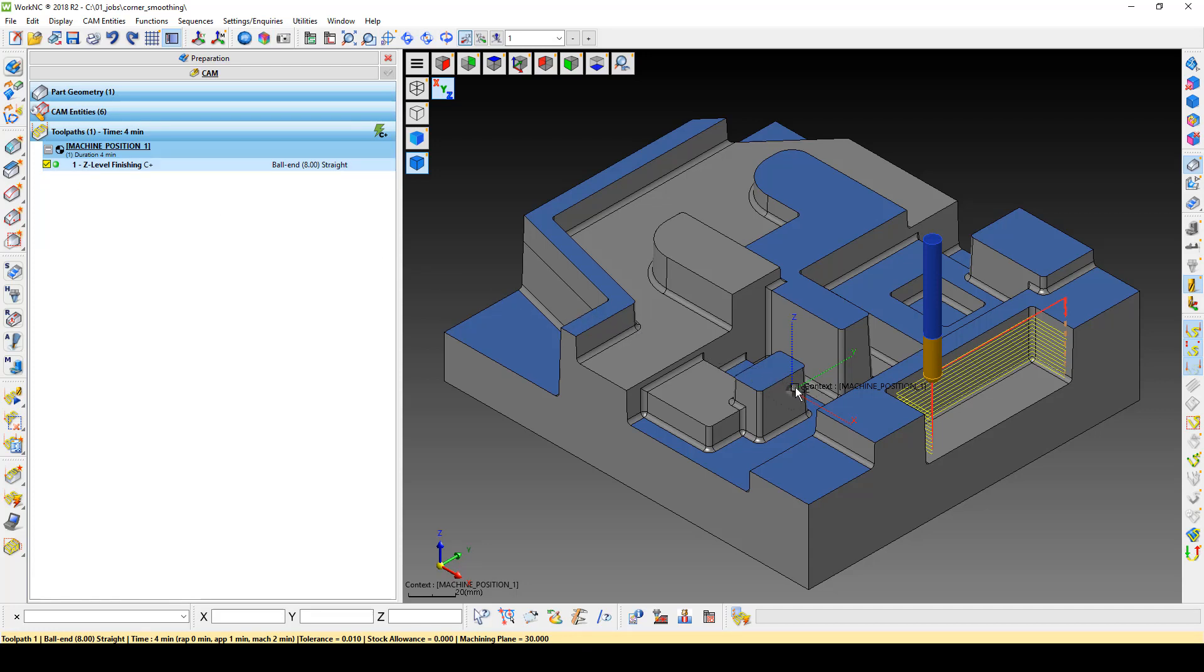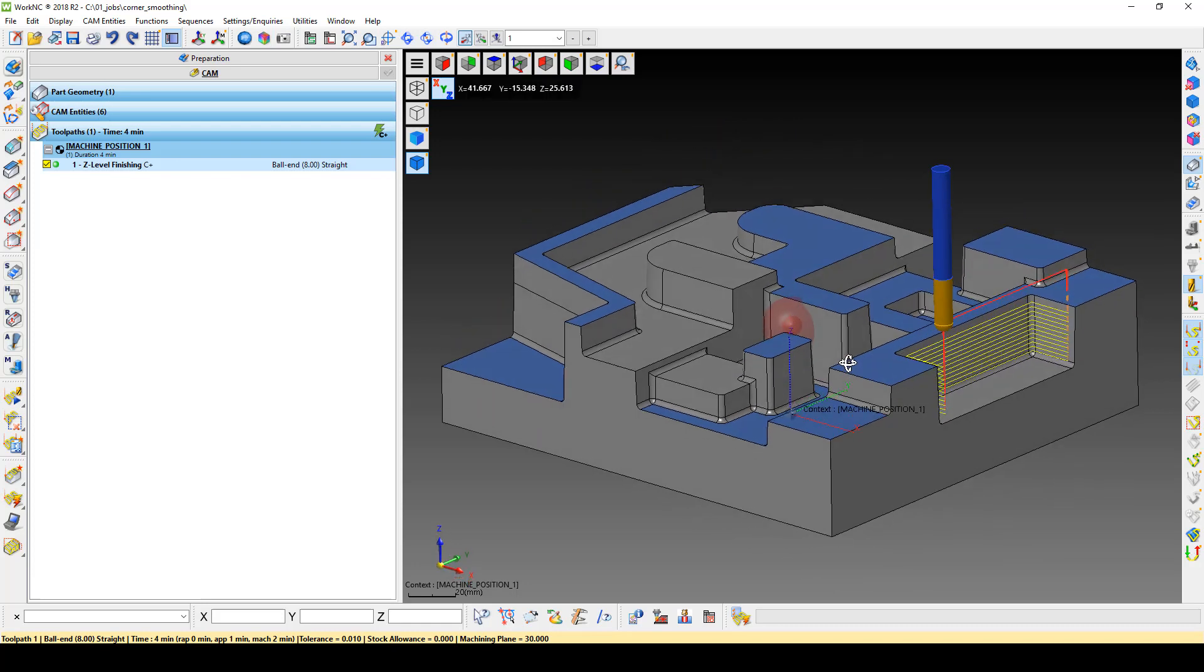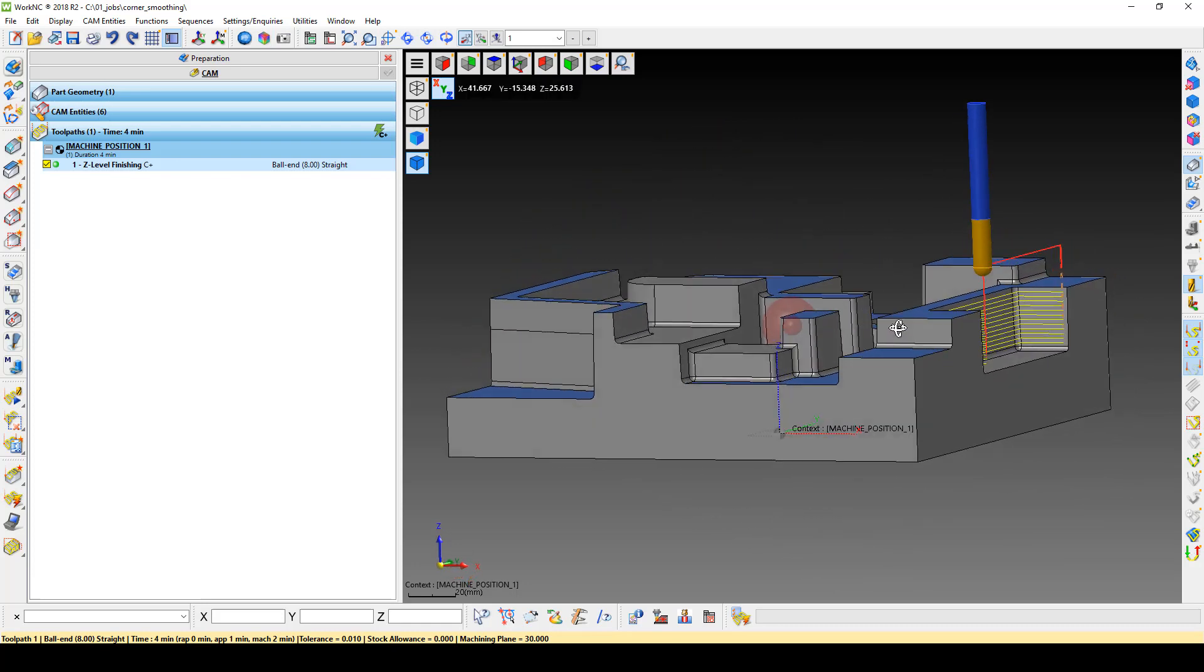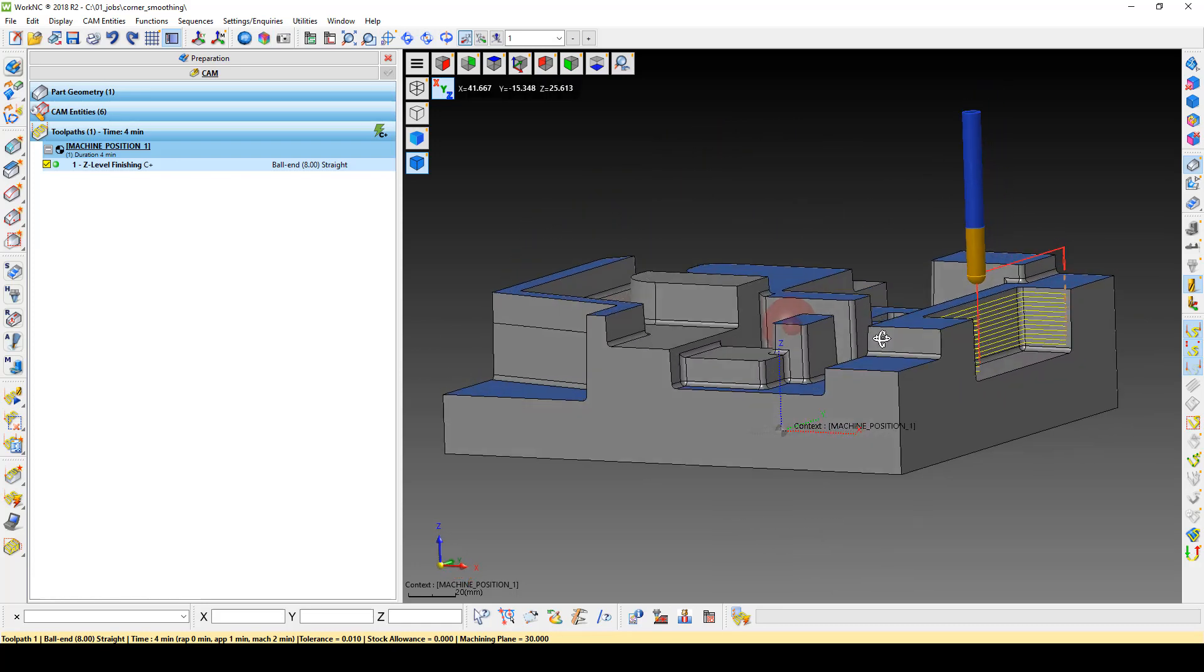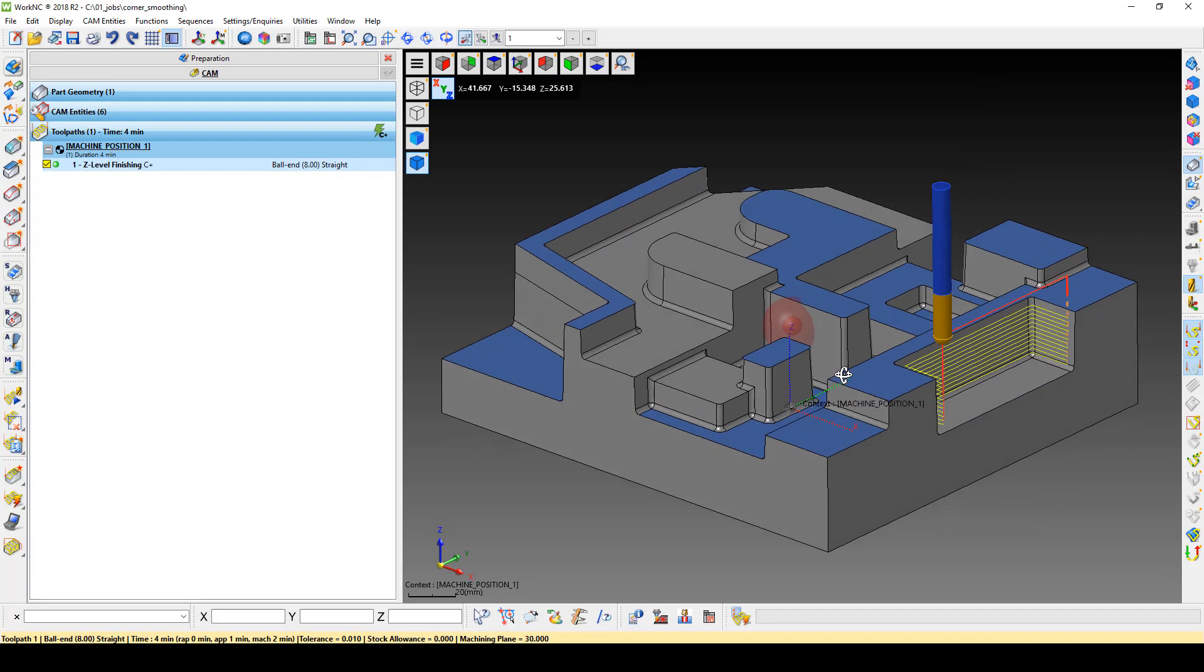Because the toolpath runs in a climb method, we get a retract at the end of each level to wrap it back to the beginning of the next level.